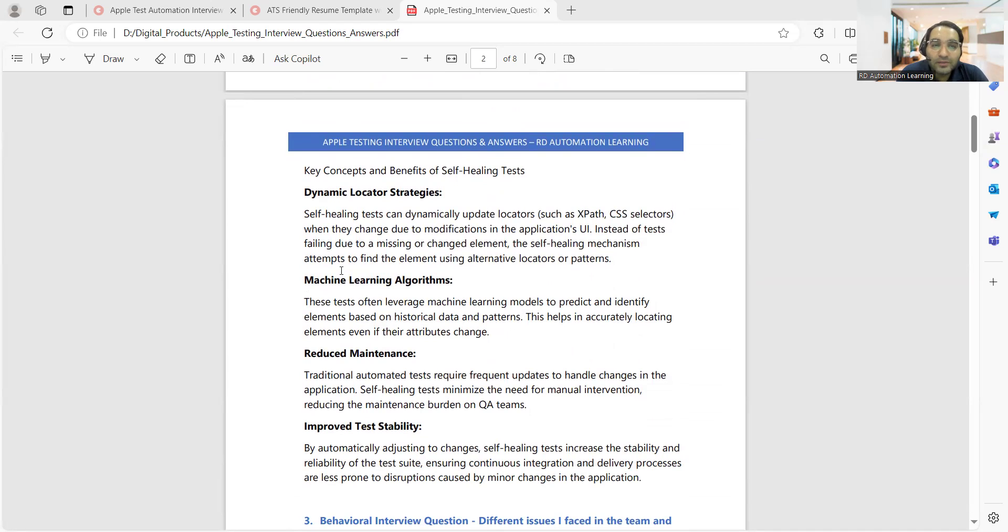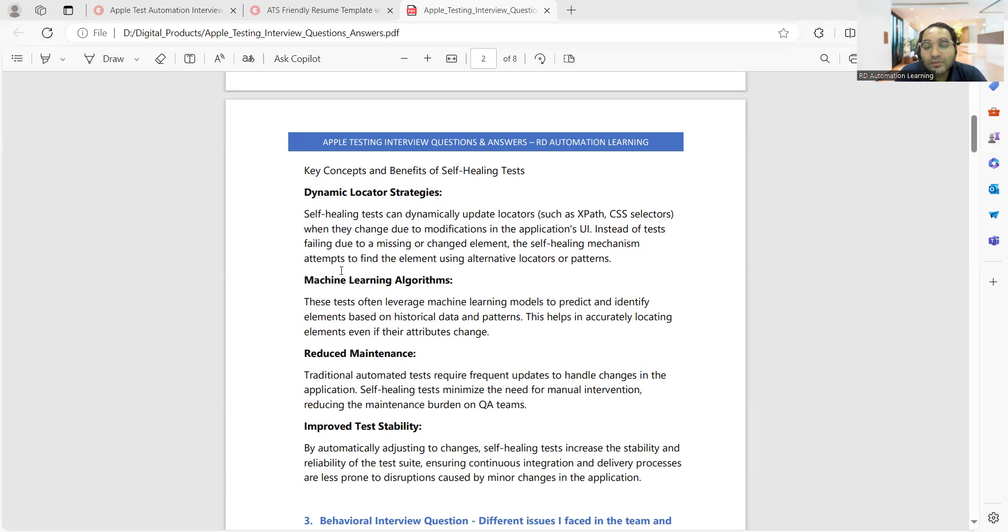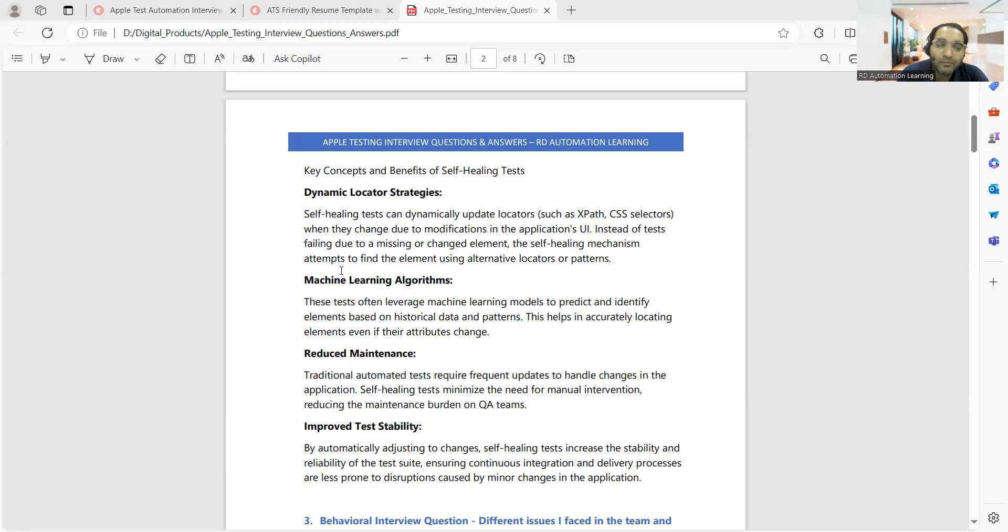As you can understand, there are various things - one is dynamic locator strategies, so you can dynamically update the locator. Maybe if the locator has changed when the script was executing, just update it and see if it's still failing or not. This is a kind of self-healing - you don't need to intervene, it's a self-check that would take care of it.